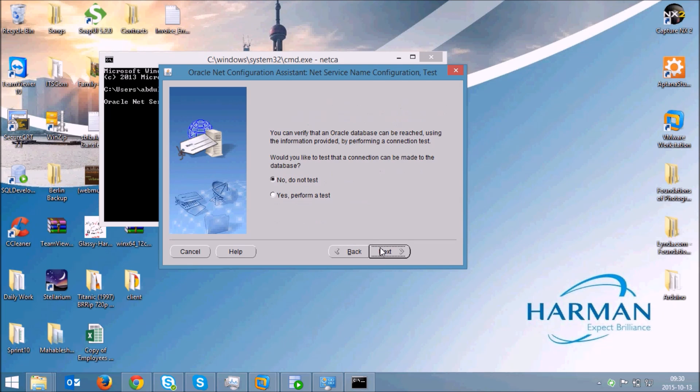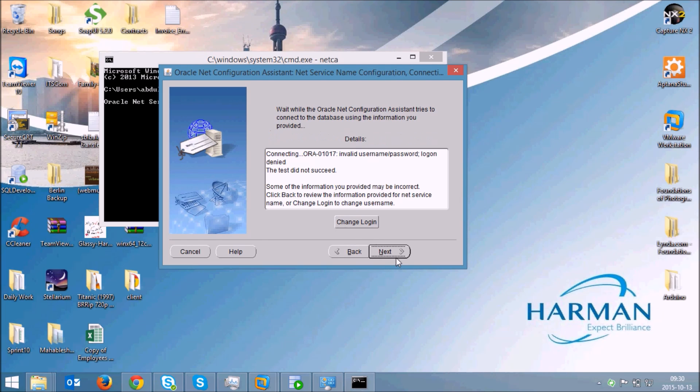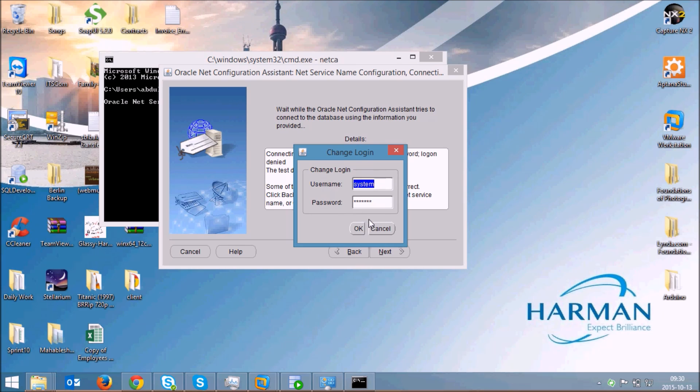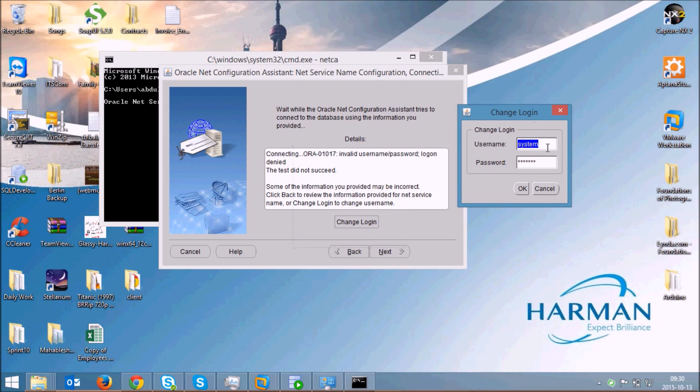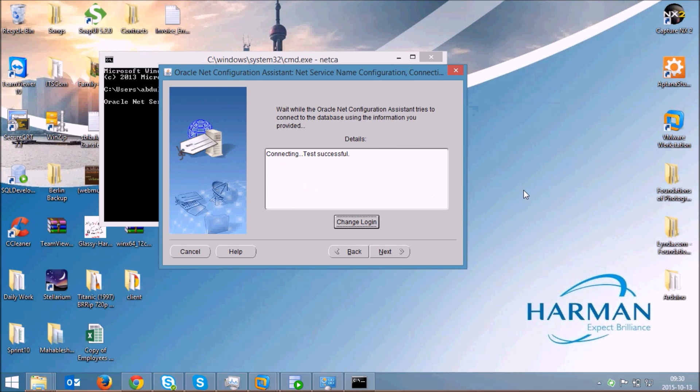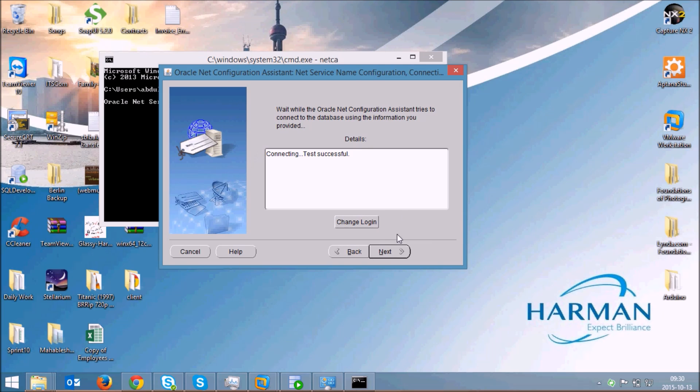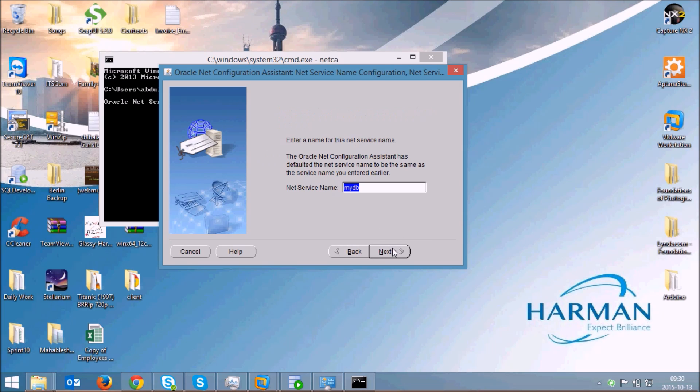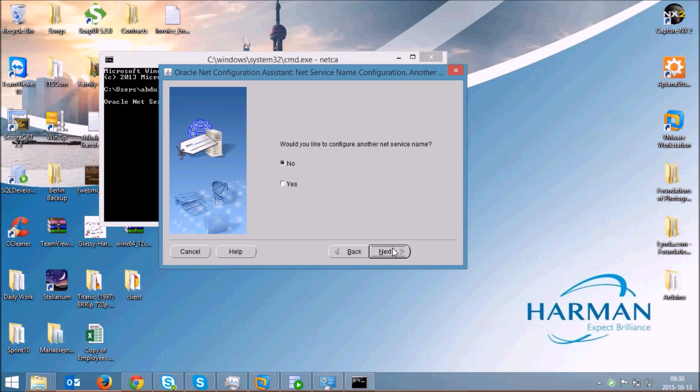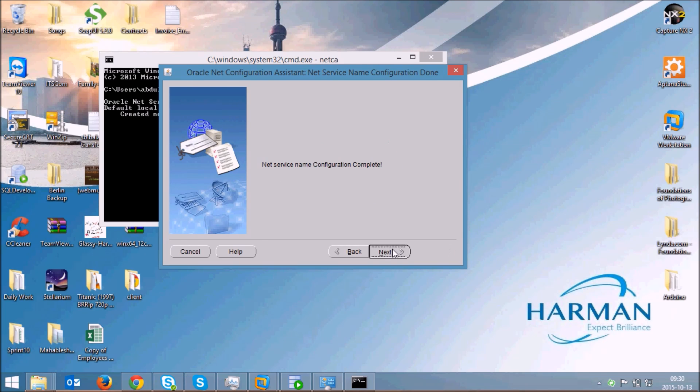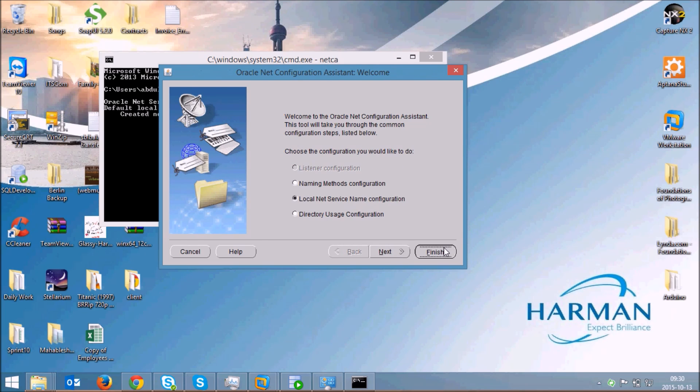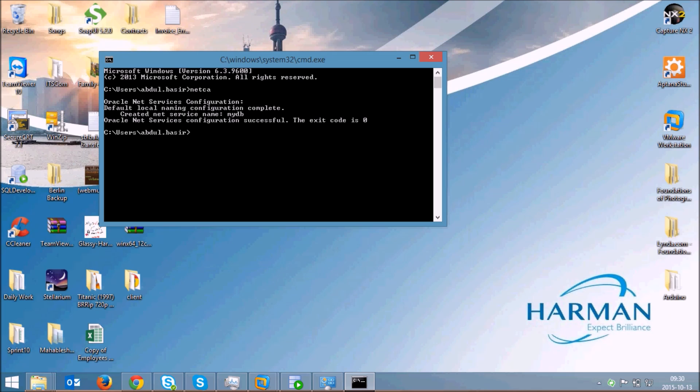I'll perform a test. It's telling invalid username and password. Just click on the change login and type in the password which you have given for your database. Our test has been successful. I'll click next, click next, click next and I'll not configure another and I'll click on finish.